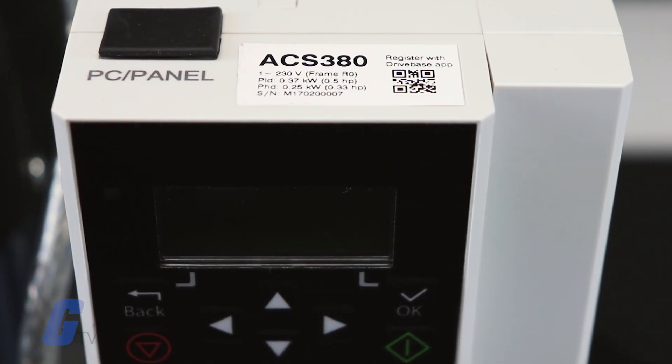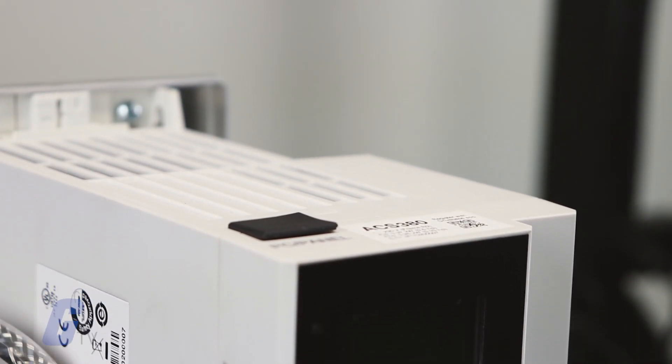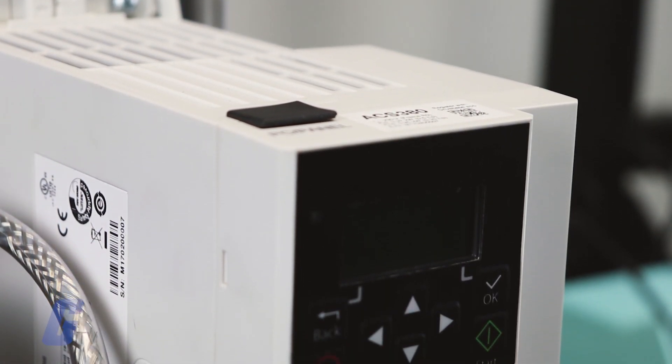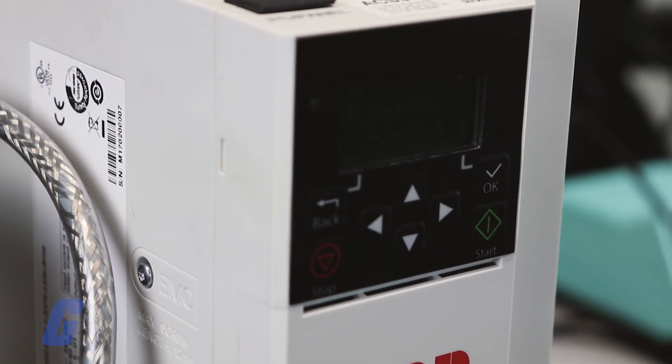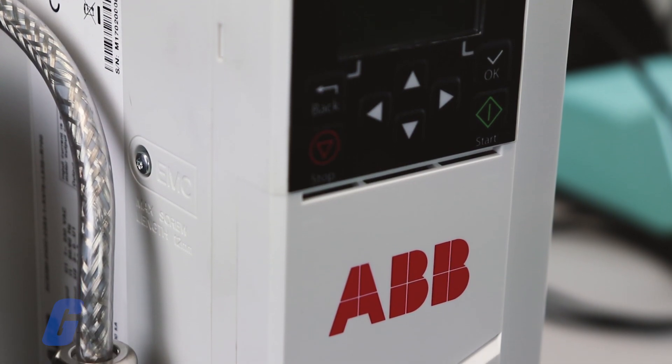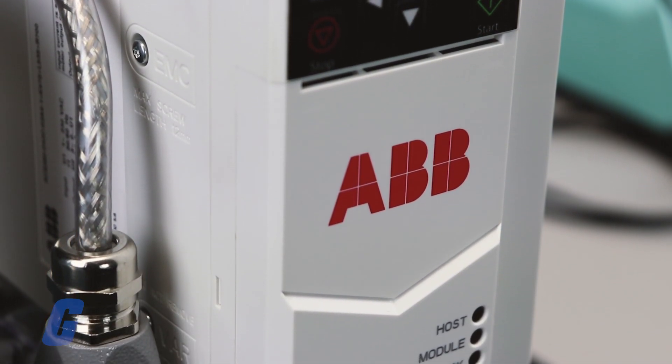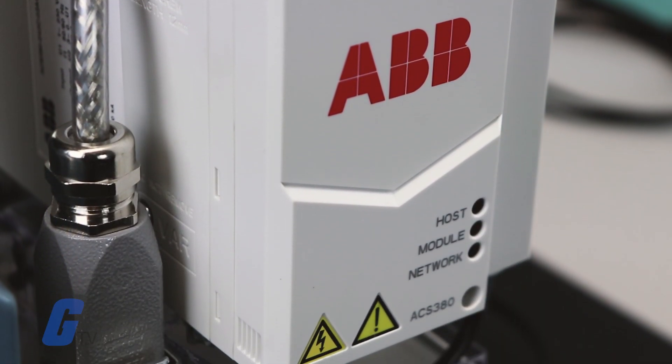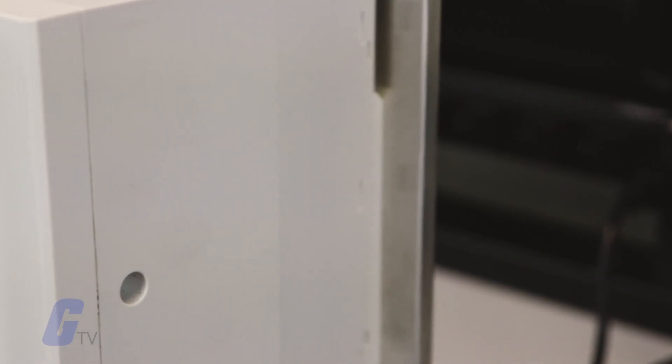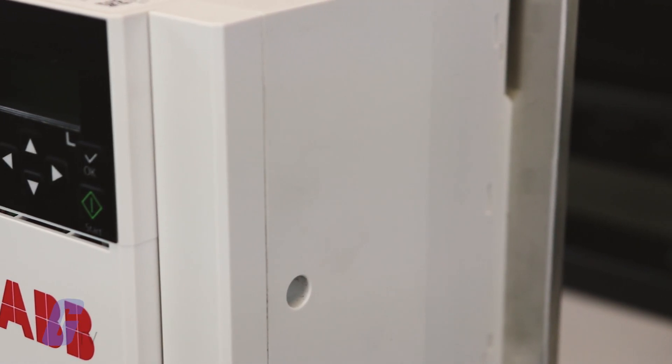On the ABB ACS 380, you have the option to operate an identification run manually. The drive performs this procedure to automatically estimate the characteristics of your motor using a standstill ID run when the drive is started for the first time or after any motor parameter in group 99 has changed. In most applications, there is no need to perform a separate ID run.